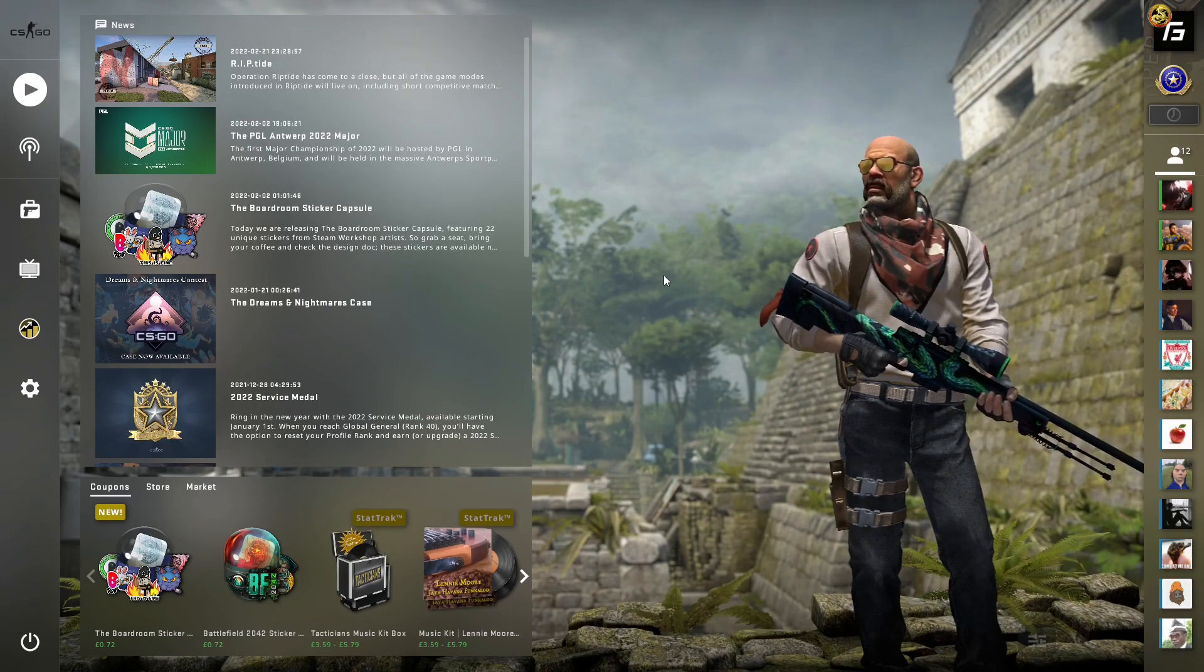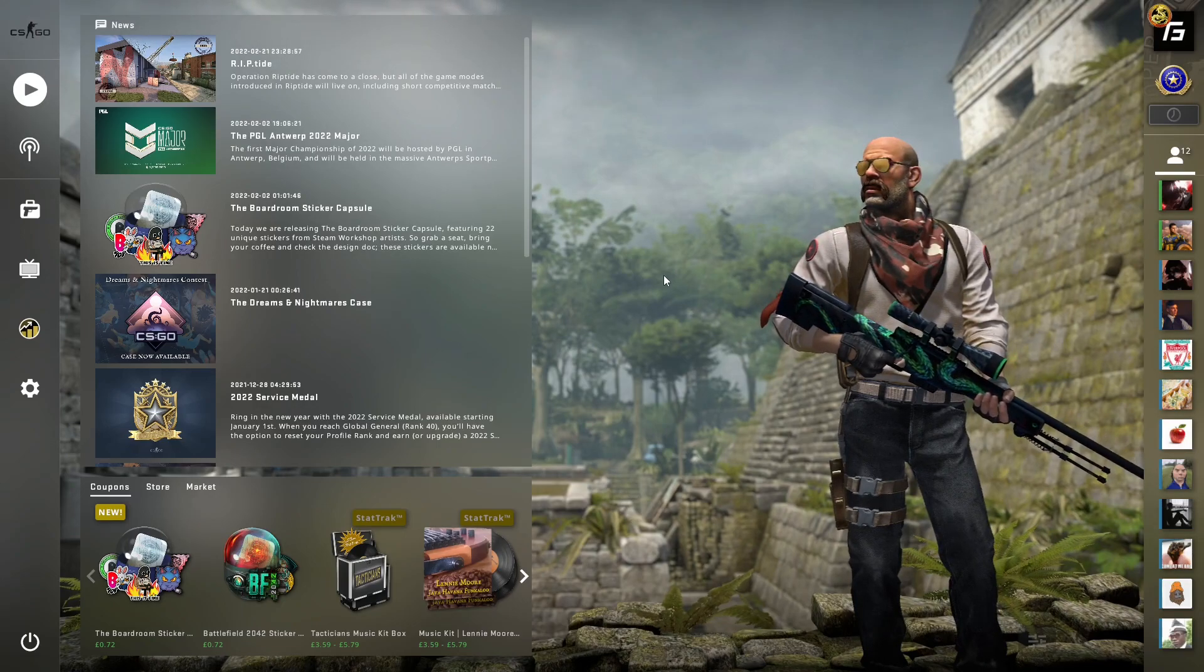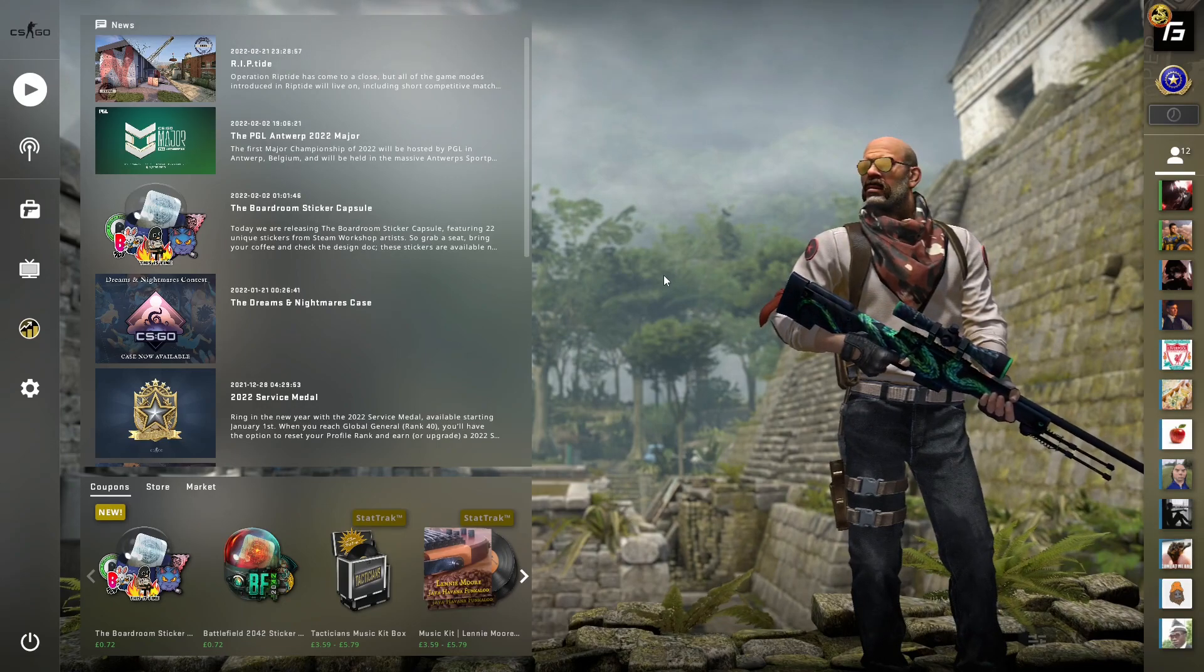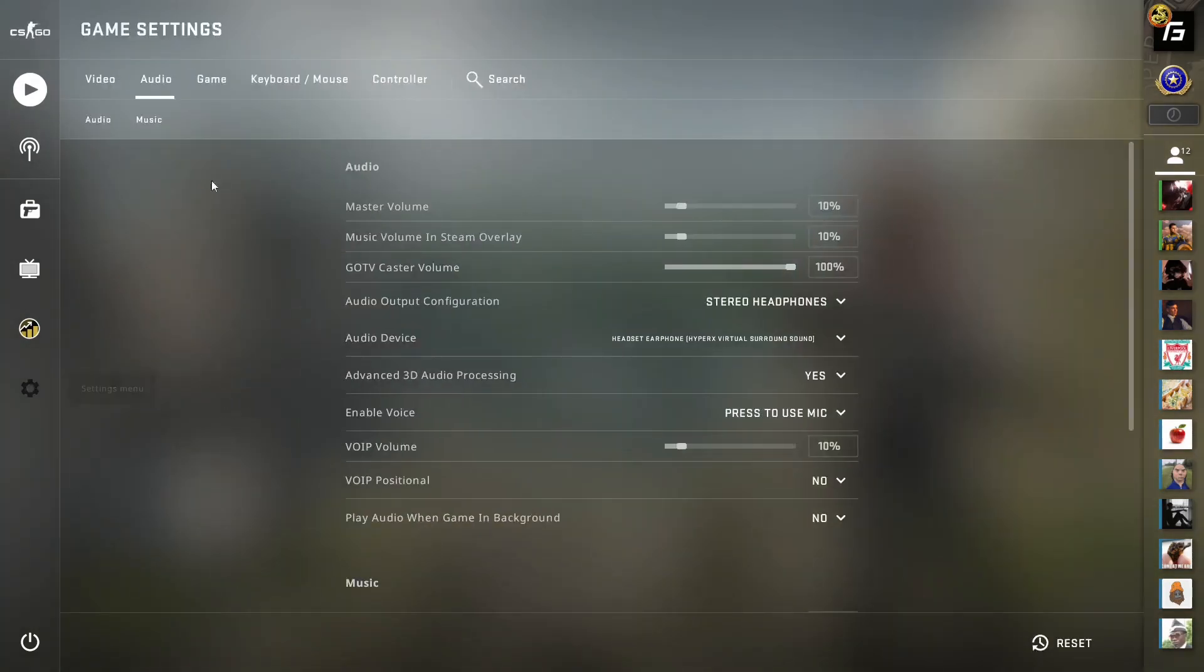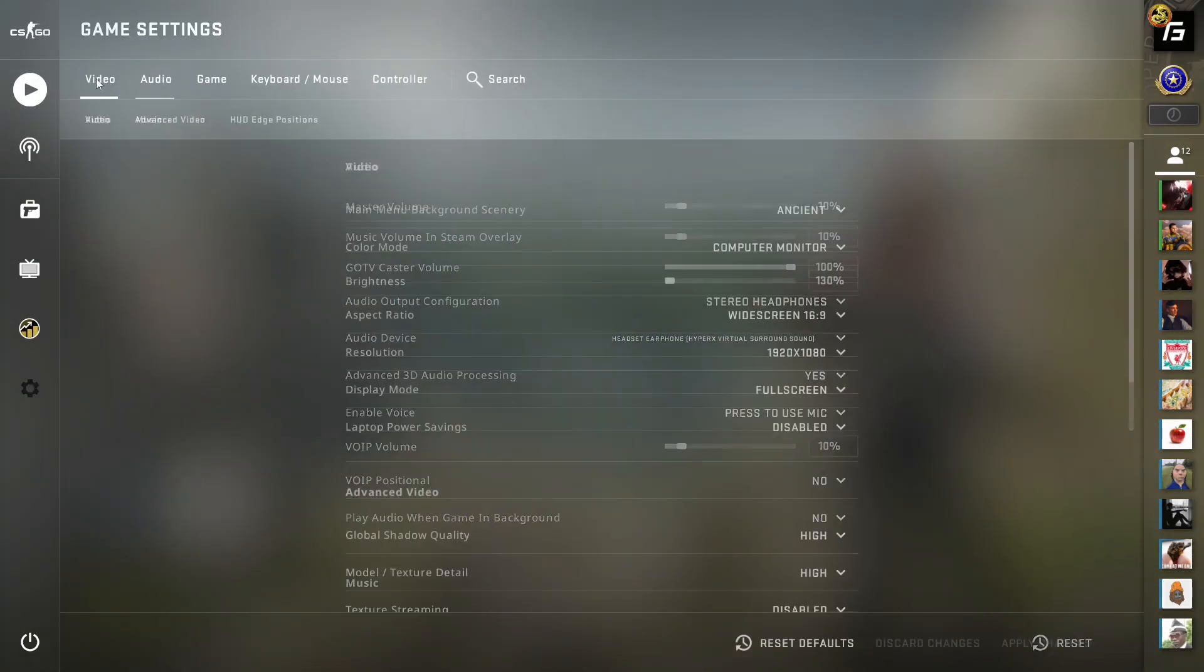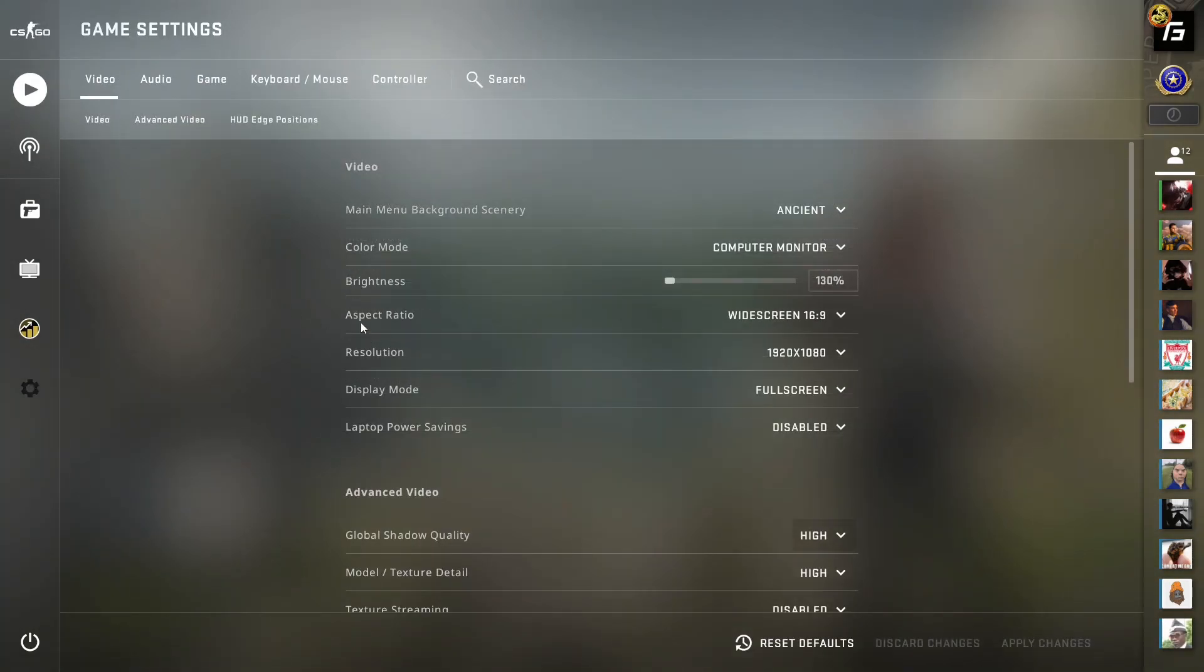When you come into the video settings, you'll see the first block of settings. The one that isn't personal preference is display mode. This has to be set to fullscreen, or you'll get input lag while playing.